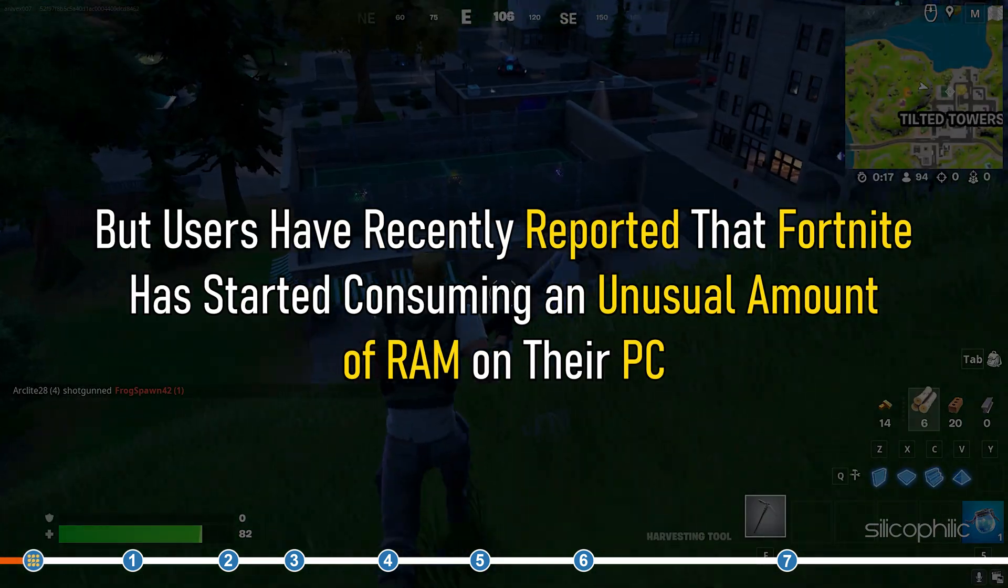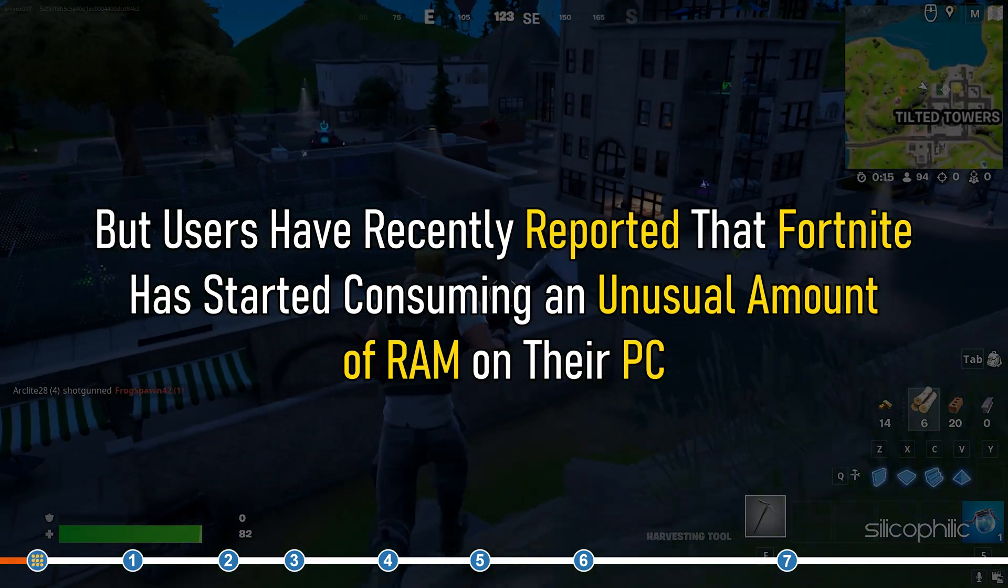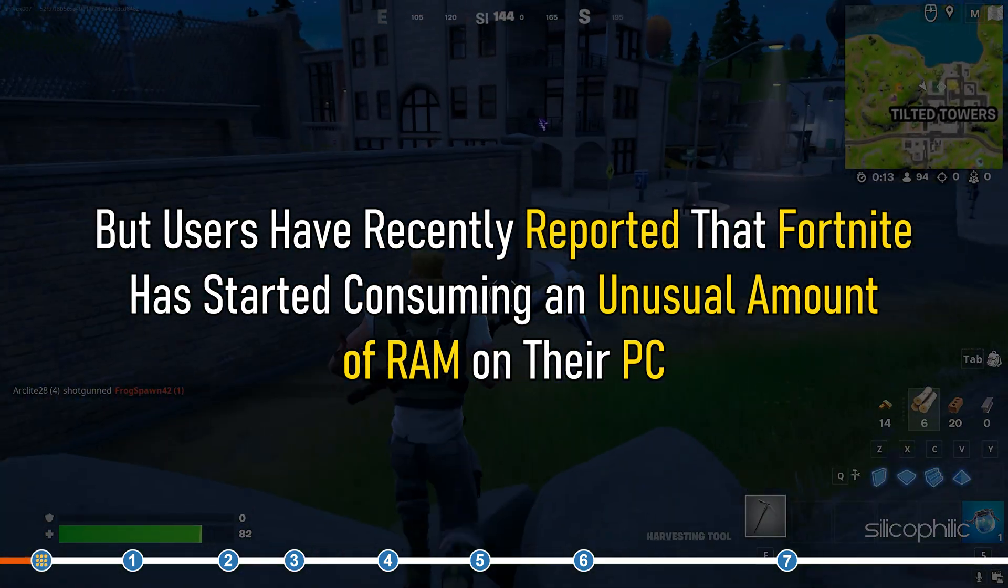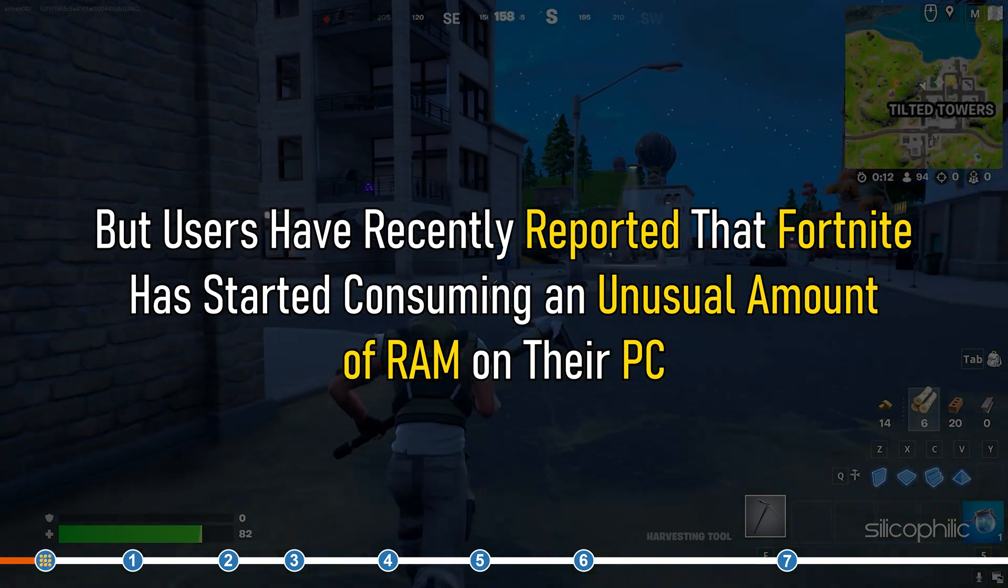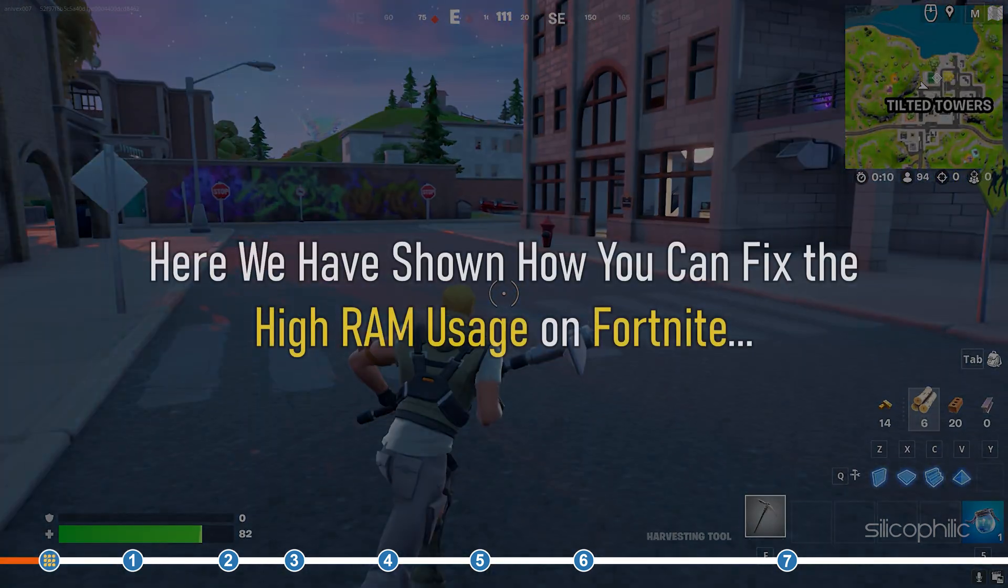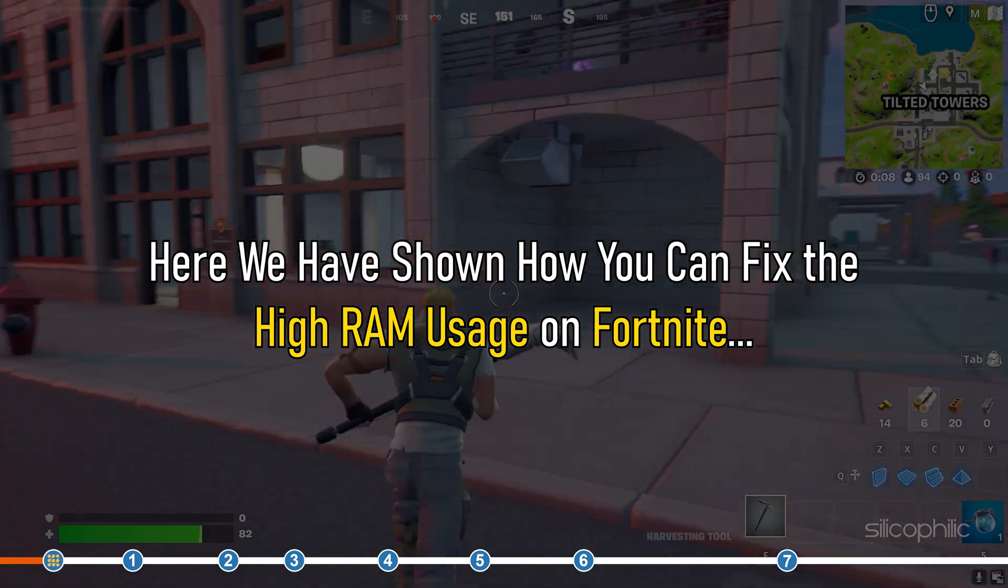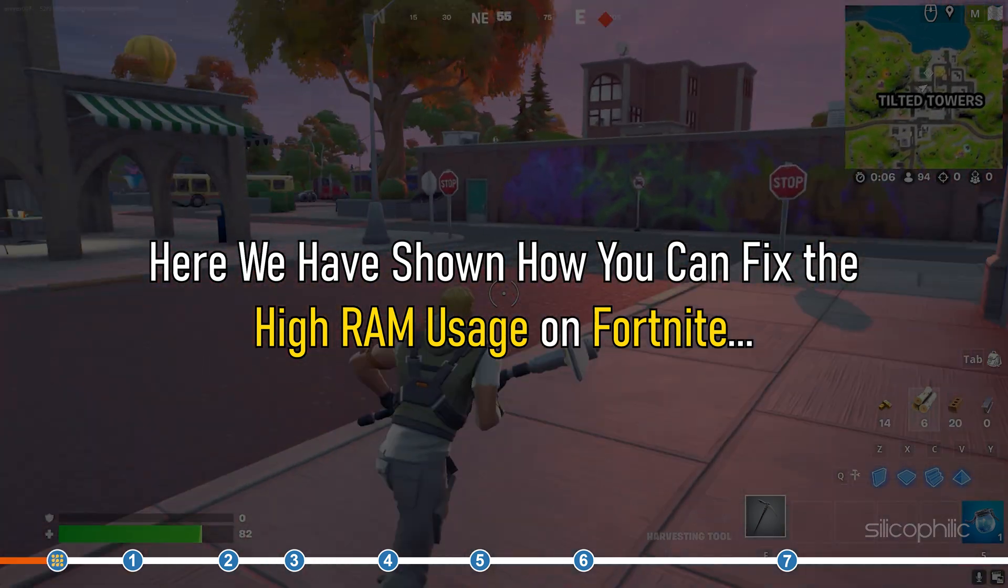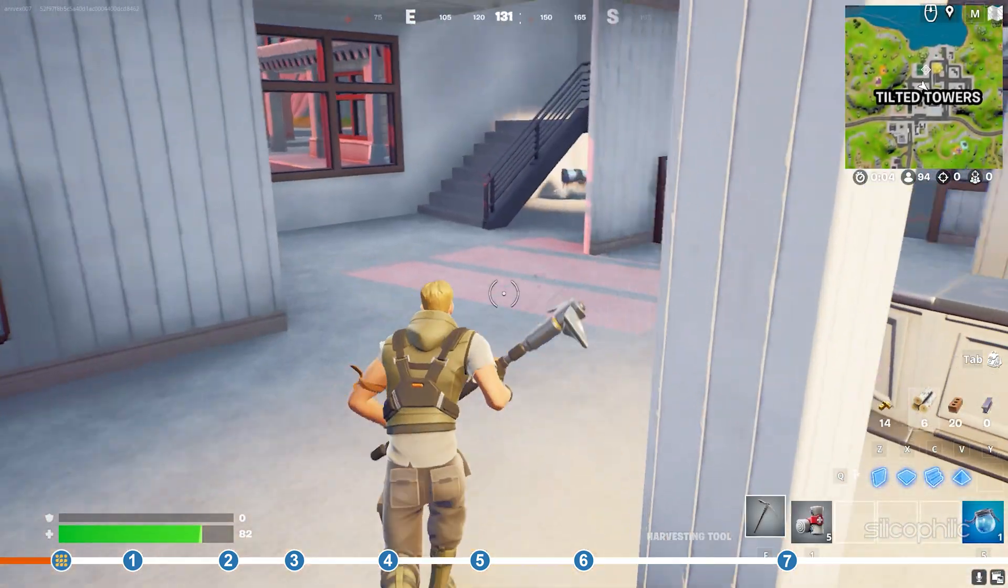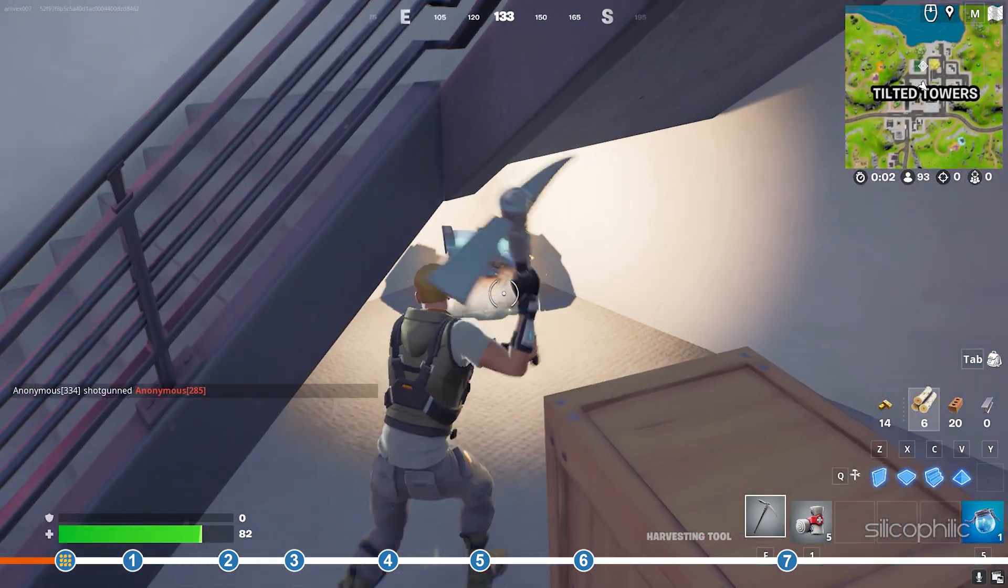But users have recently reported that Fortnite has started consuming an unusual amount of RAM on their PC. Here we have shown how you can fix the high RAM usage on Fortnite. So stick to the end and perform as shown.